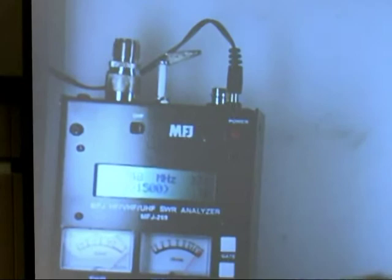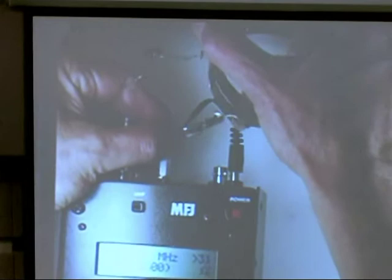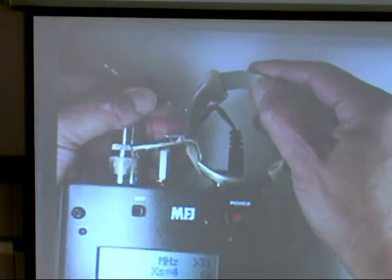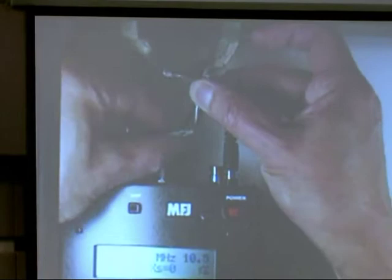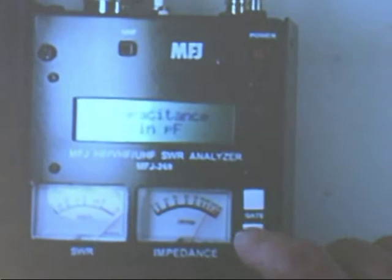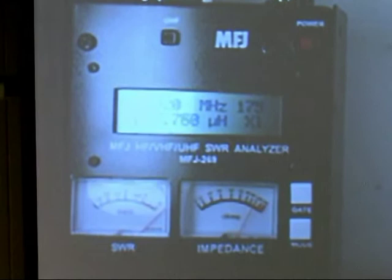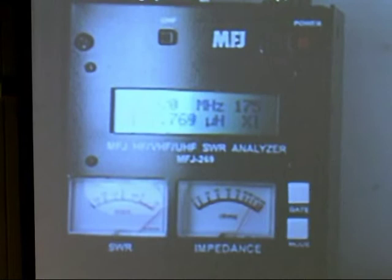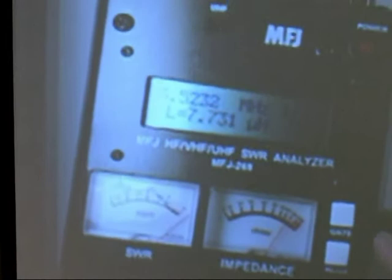To measure the inductance, you just push the button until you go to the inductance mode. Can you see I've got the inductor hooked up to it? It's just connected directly across there. I'm going to push this button until I get to the inductance mode. Let's measure it at about three and a half megahertz or so. And we're measuring about 7.7 microhenrys here.